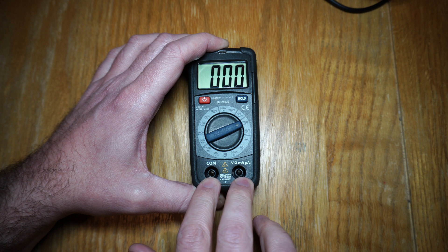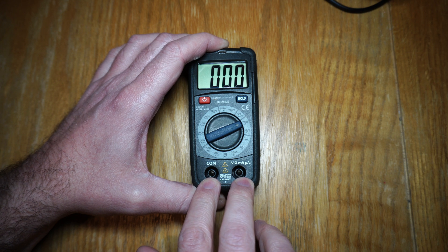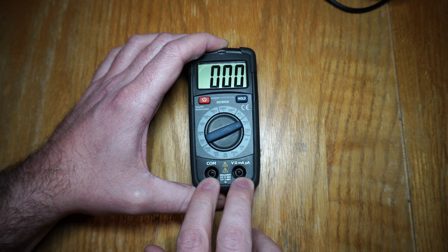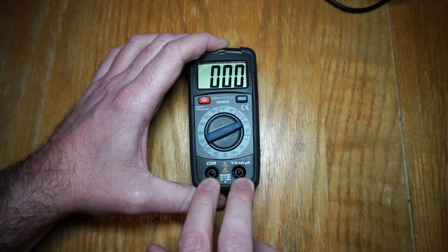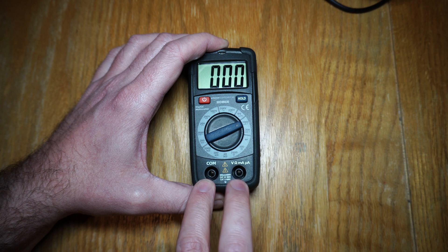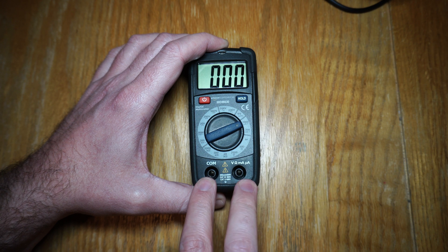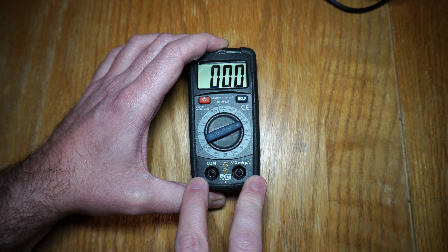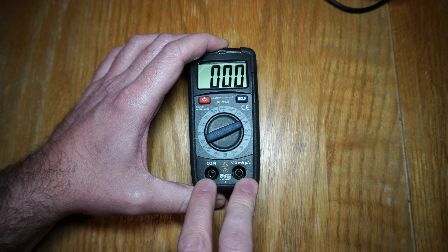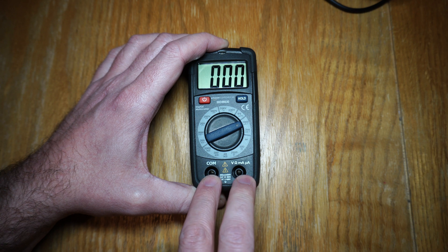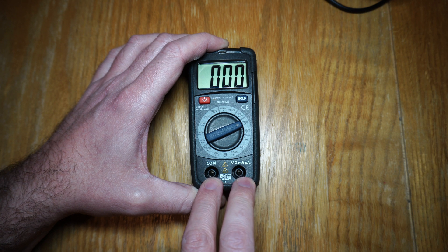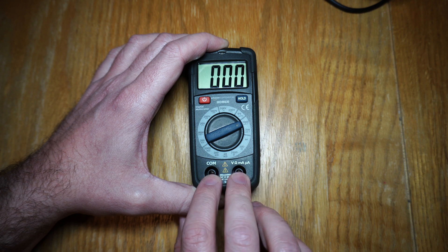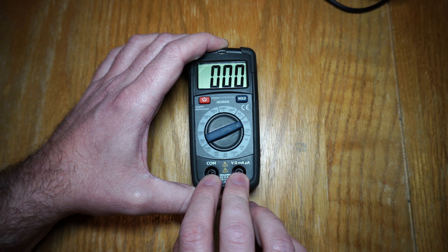If you have this on a dangerous voltage, something with high energy like a main socket or something like that and you change the range you're going from an open circuit pretty much to a short circuit and all of that energy is going to get dissipated inside this multimeter. Not great.